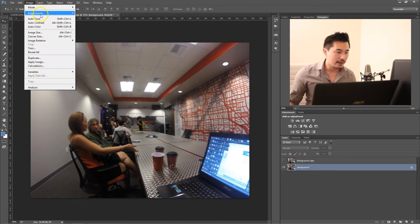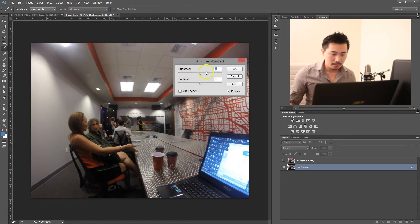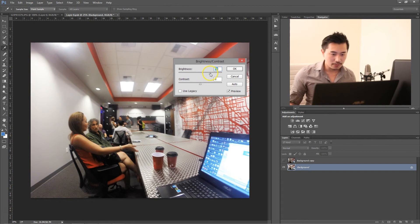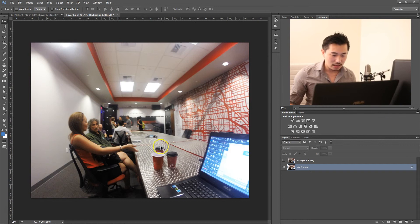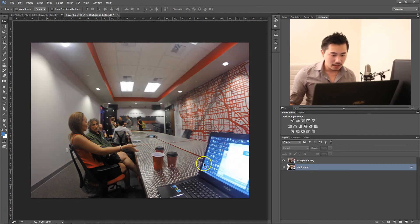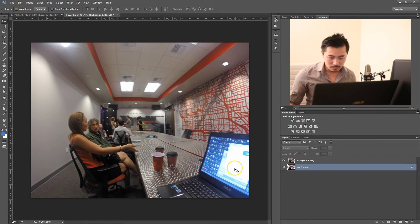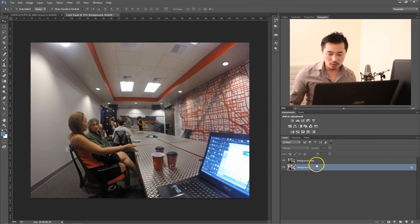As an example — as an extreme example — if I do that, see how this just becomes completely white, completely white, and there are no details here. Versus with Shadows and Highlights, these elements are white but you can still see the detail over here and over here. You can see more of the detail. So that's the difference between those two tools.